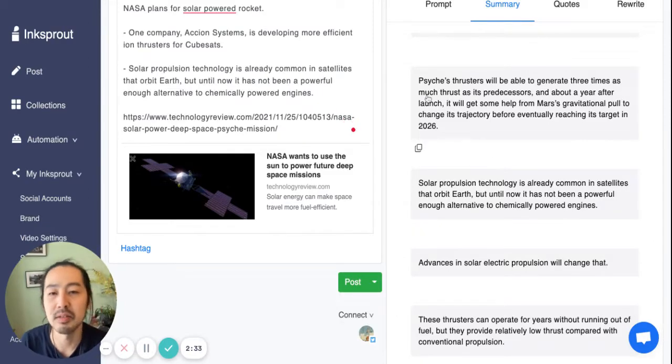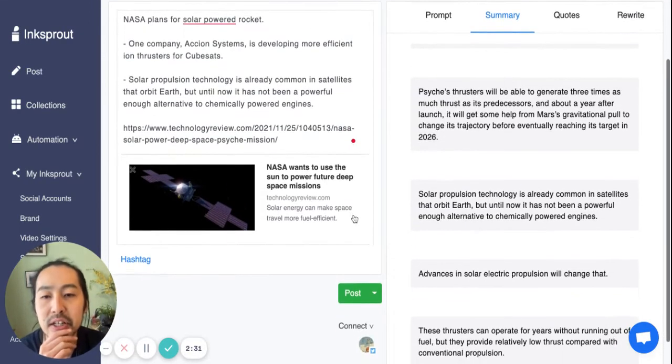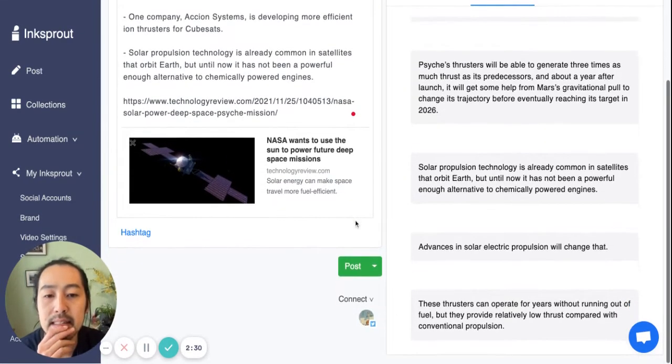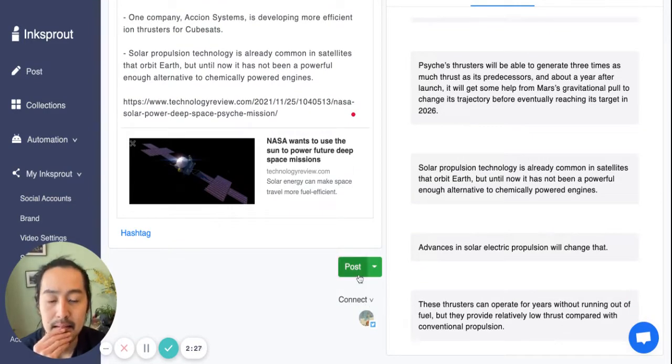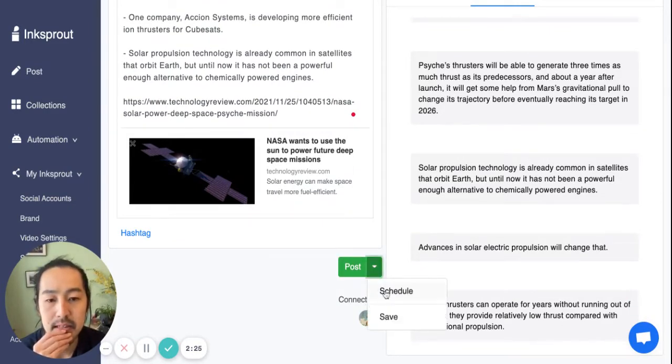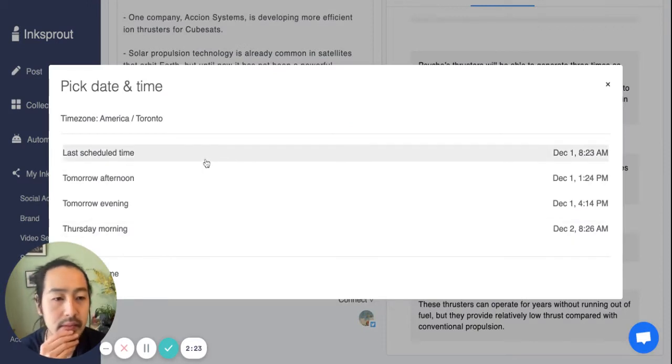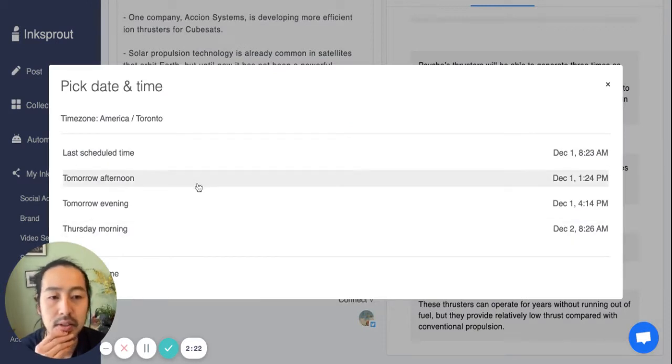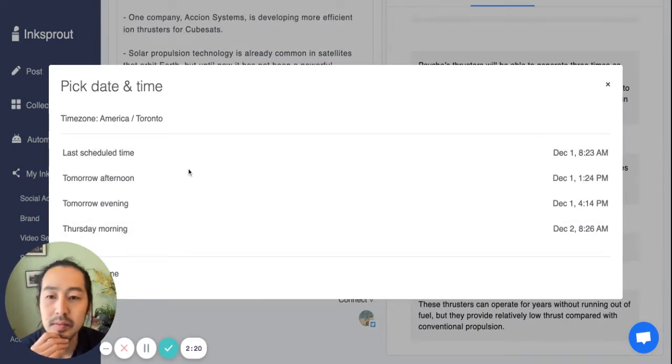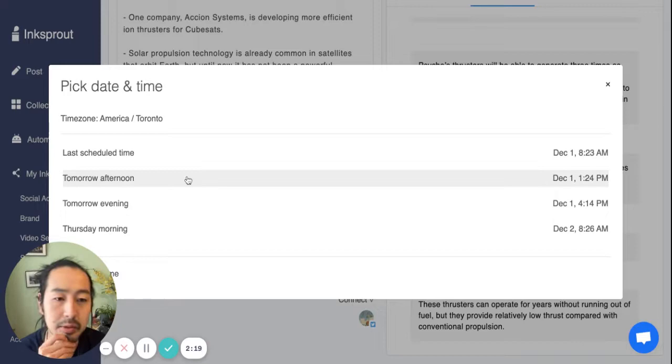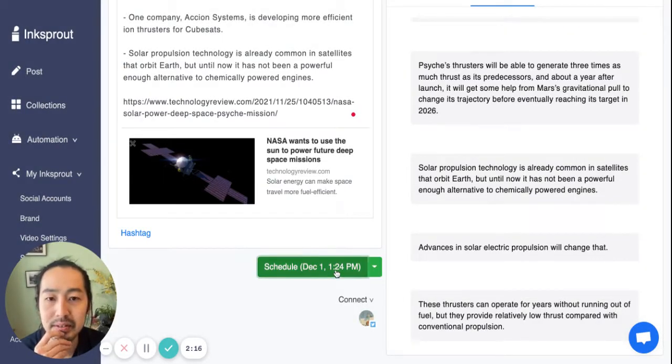Yeah, this is pretty good, so I'll be sharing this on the social account. You can schedule it as well. So, yeah, tomorrow afternoon, why not? And click schedule.